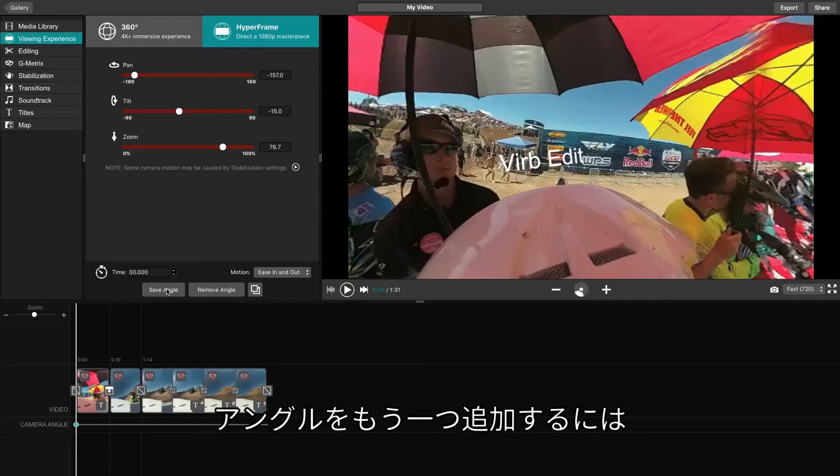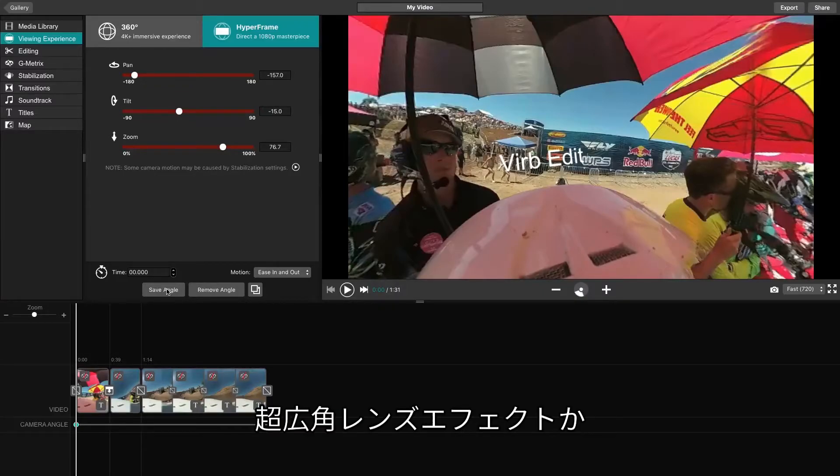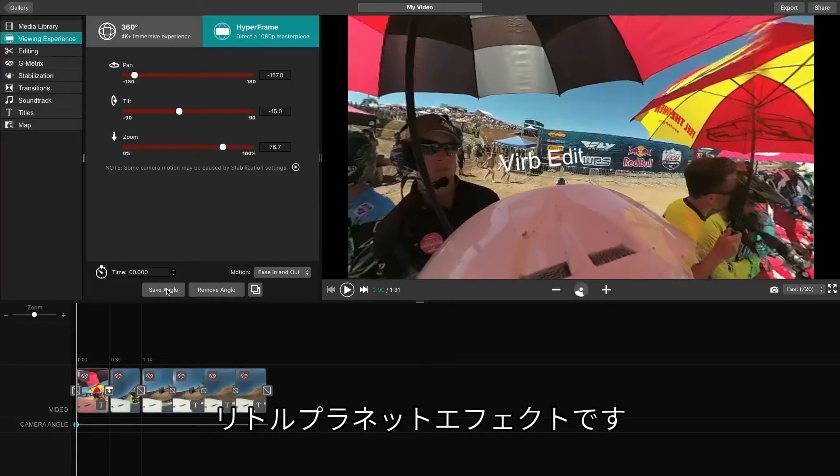To add another angle, let's use the Add New Angle feature. Some of our favorite angles are the Ultra Wide Camera Lens effect and the Tiny Planet Zoom effect.